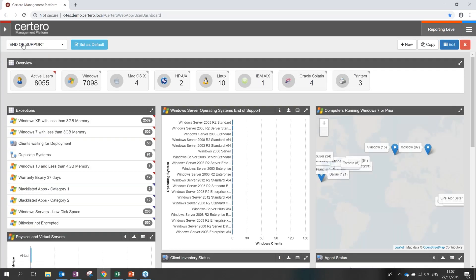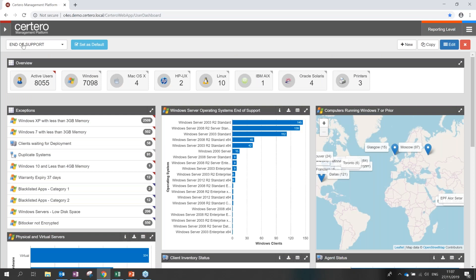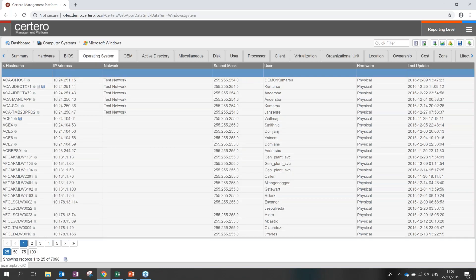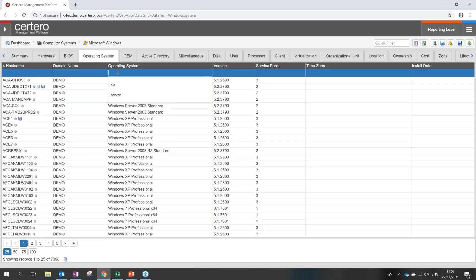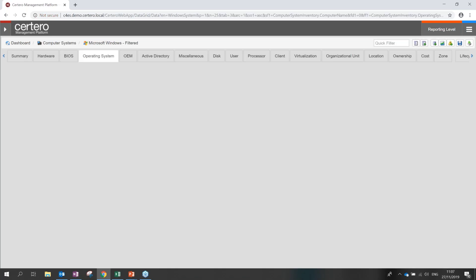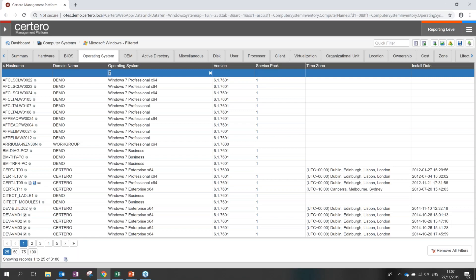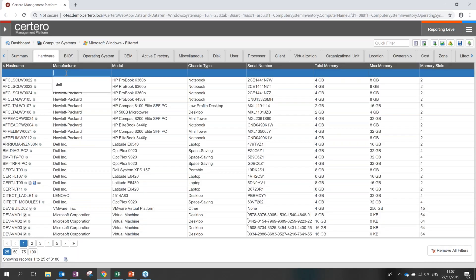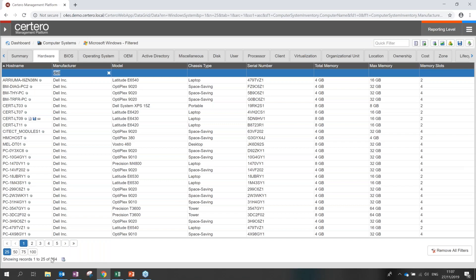On a particular device you can also drill down and see what information has been captured on that device through a menu of options including things such as software. We can see licensable software for Office Standard 2013, 2003, and 2010, which will make up part of our end of support items. Now let's just go back to the dashboard to give a different perspective on this.